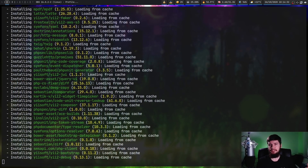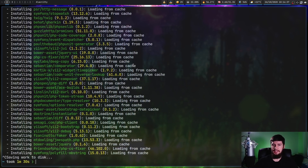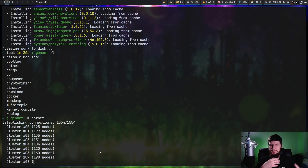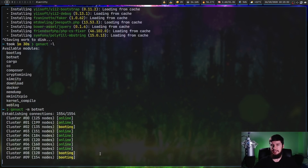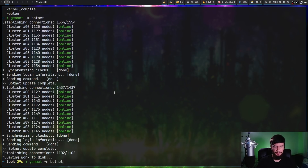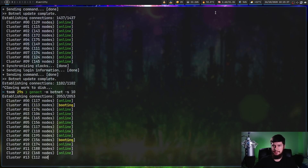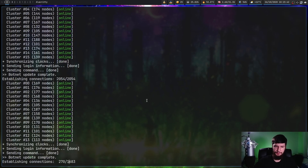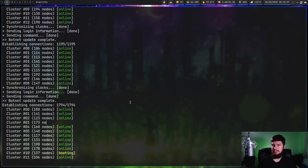Once the first thing finishes, it moves on to a second thing — the application is broken into several modules. Running genact -l lists all the modules. You can specify which one you want with the -m argument; for example, genact -m botnet gives you a fake botnet. You can also specify speed with the -s argument, but keep in mind the faster you set it, the more CPU-intensive it gets — setting it to 1000, for instance, can easily overwhelm your system.